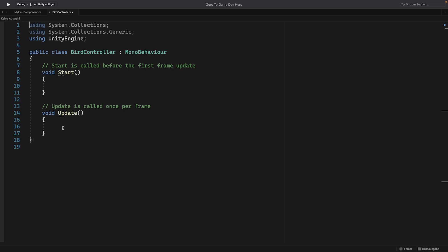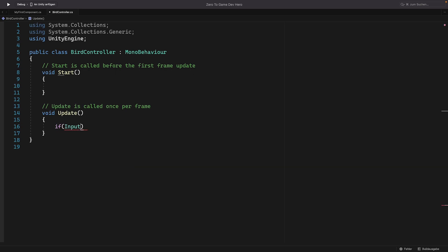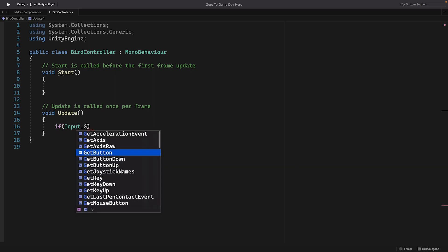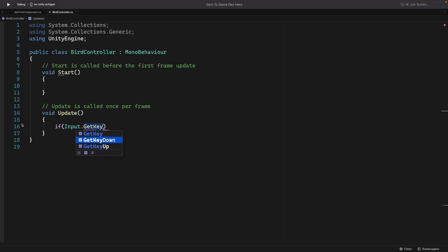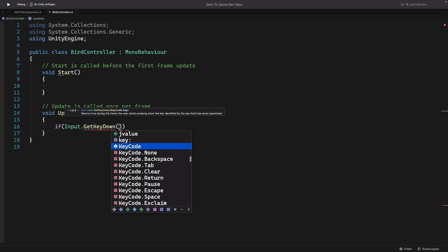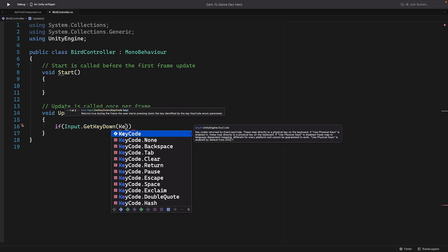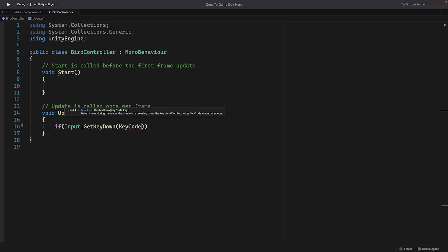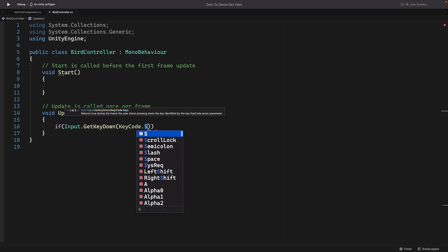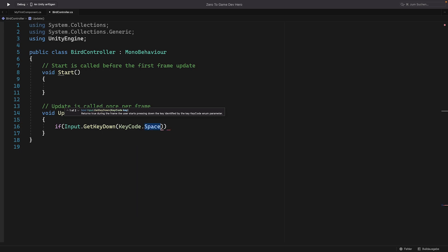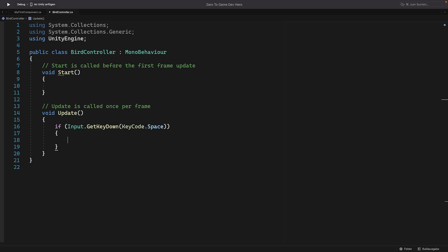Okay, so let's do it together now. Now we can write in the update, if input gets key down. And in this case we want down because we want to trigger it only in the moment that the key is pressed. And here we need a key code and the key code we want is the one for space. And don't forget the curly brackets. And here we go.